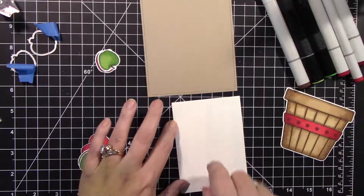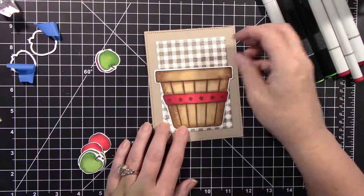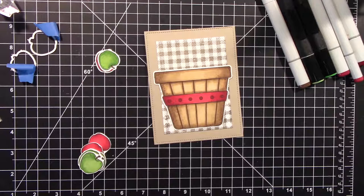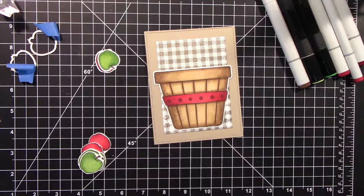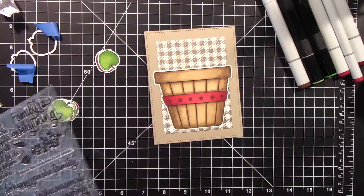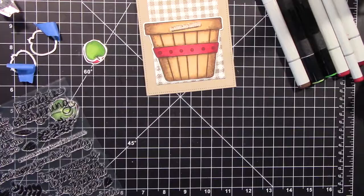So I'm using my Tombow Mono Adhesive Tape Runner, adhering that embossed background. And I just used Neenah Classic Crest Solar White for the background that was embossed. And I also cut that out of one of the rectangle dies, I think the second size down of the Lawn Fawn Large Stitched Rectangle Stackables.